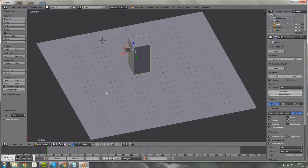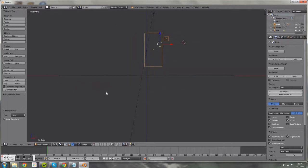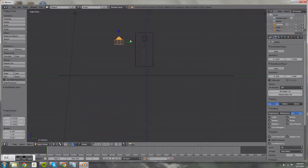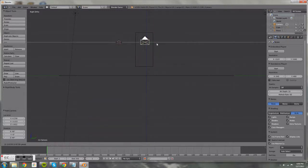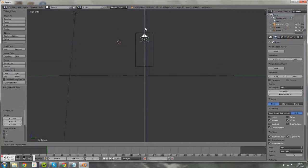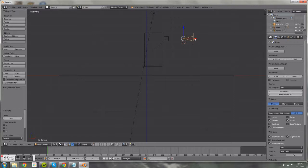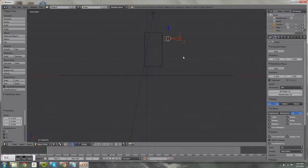Press Z to go back, press 5 on the number pad, then add a camera — Shift+A and select Camera. Position it where the head is, then rotate it: press R, then Z, then type 180. Place it where the eyes would be on the head.